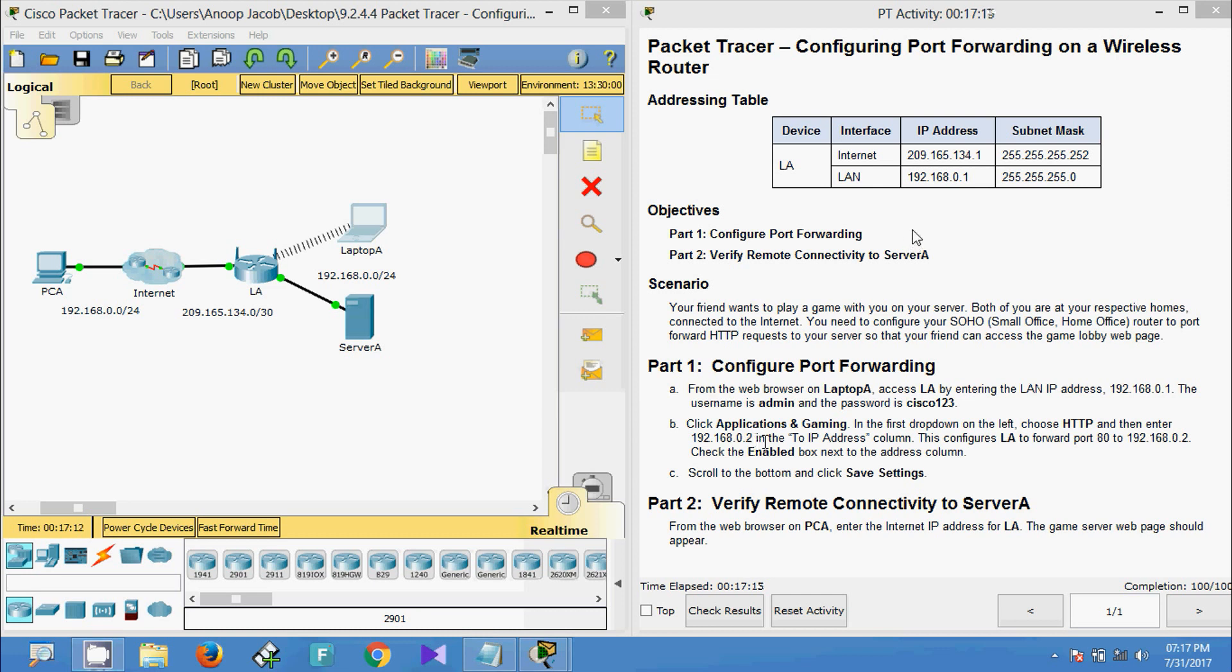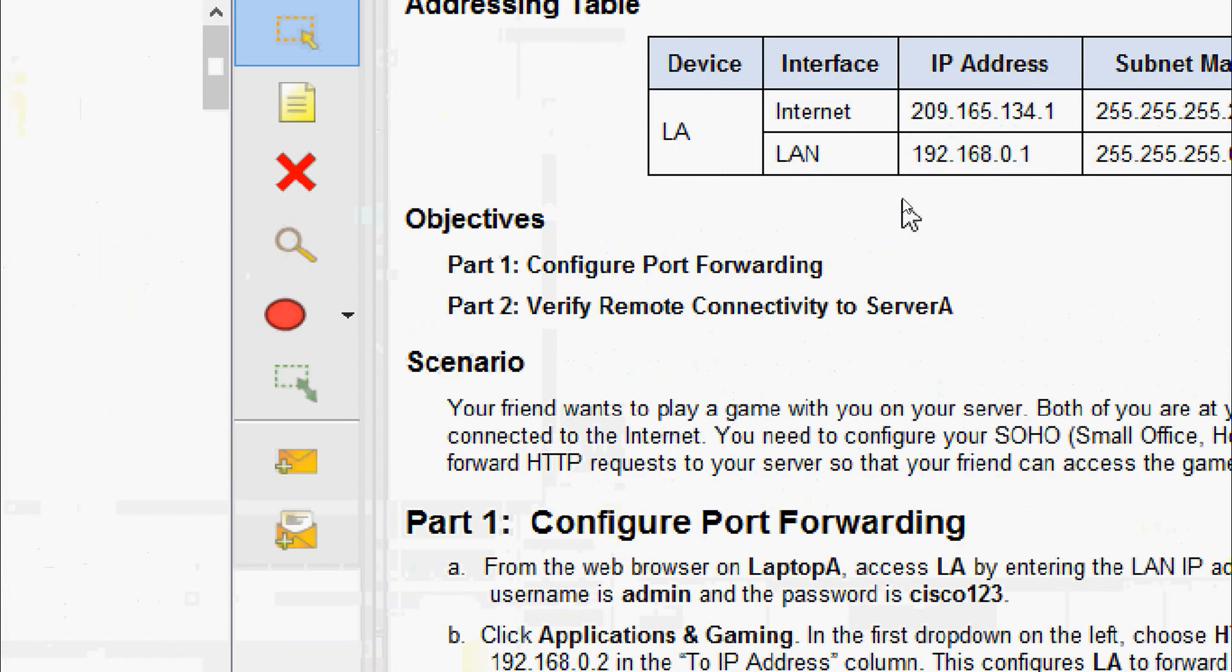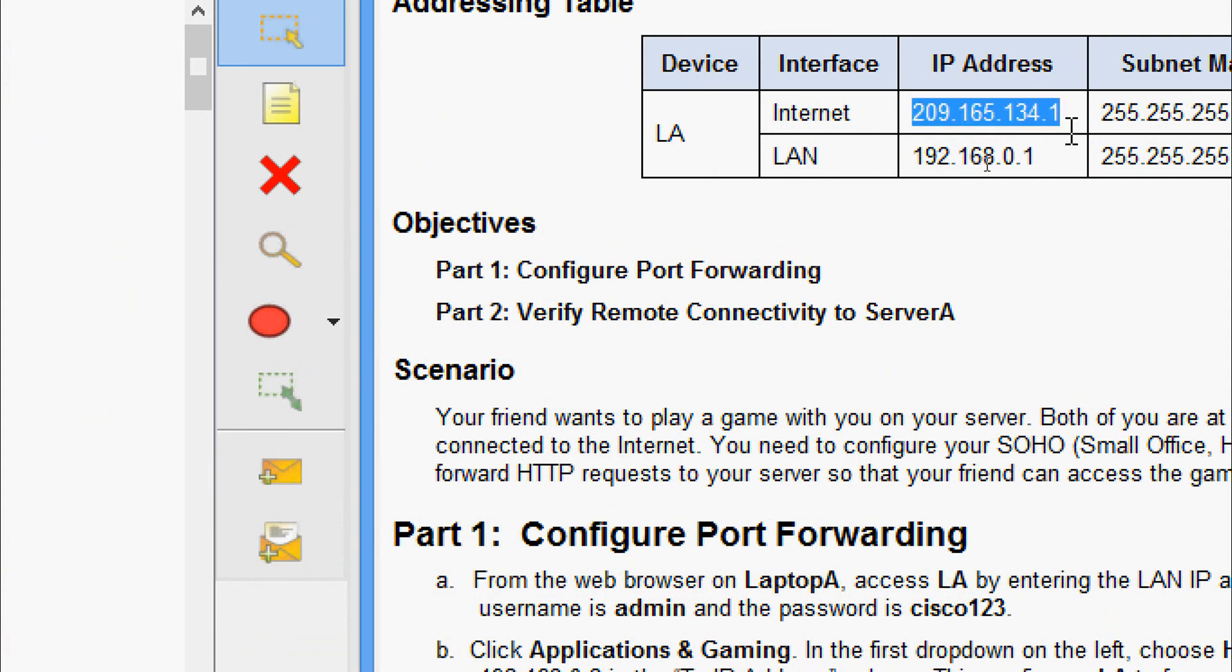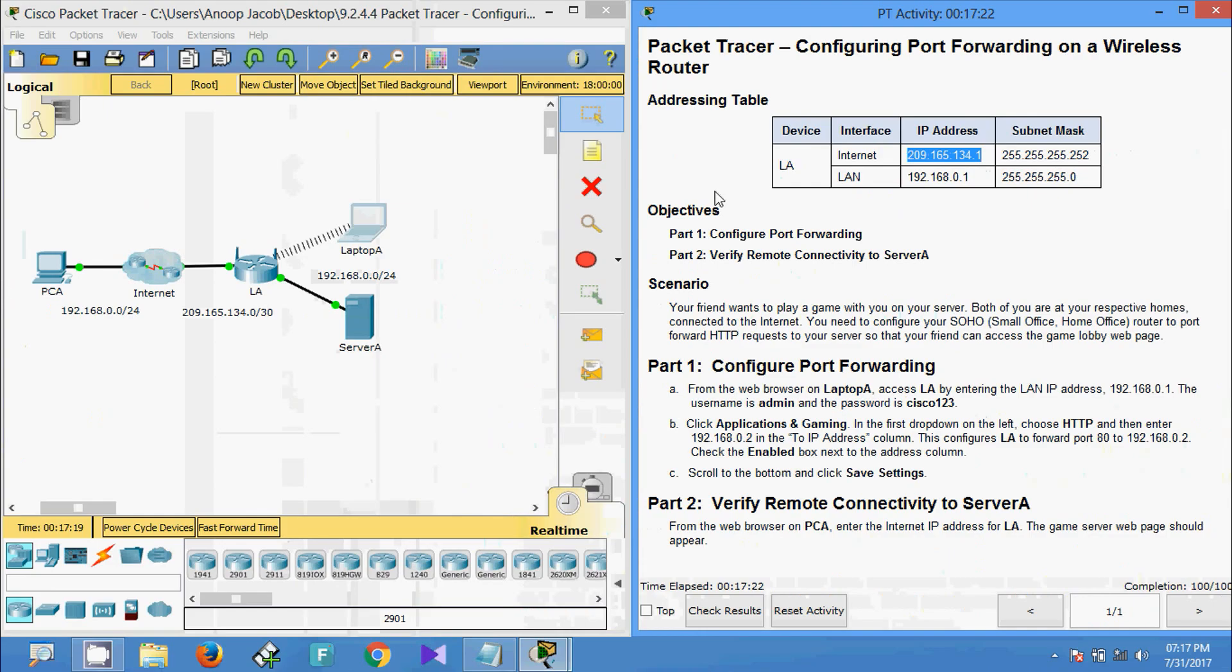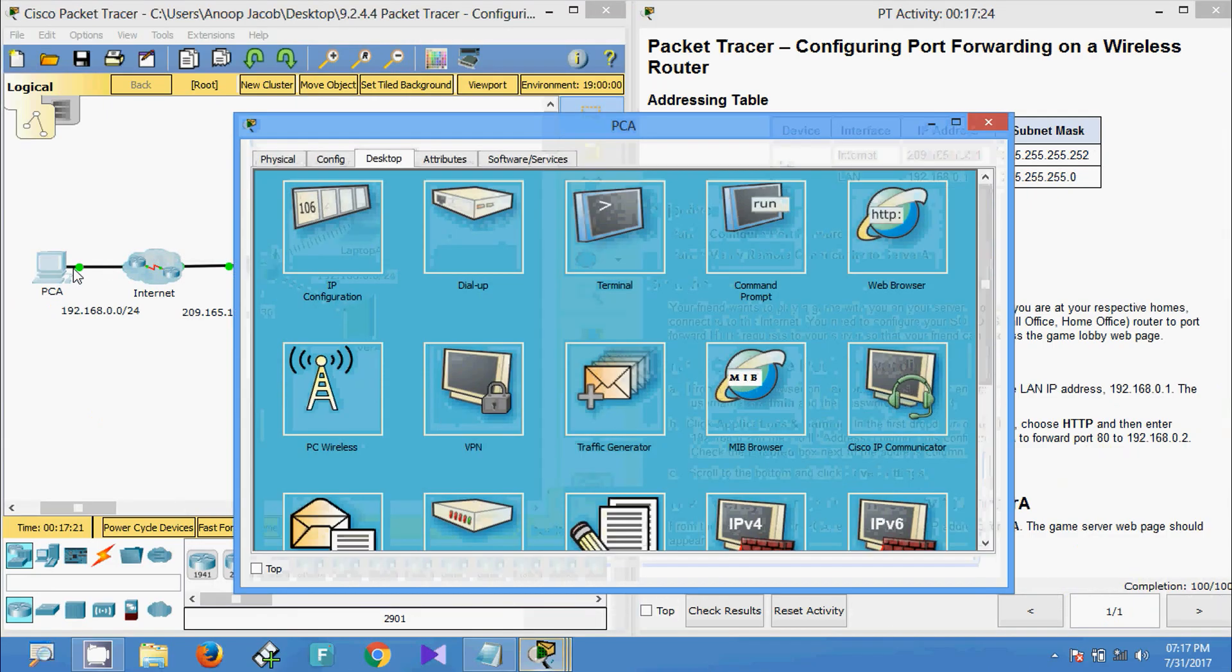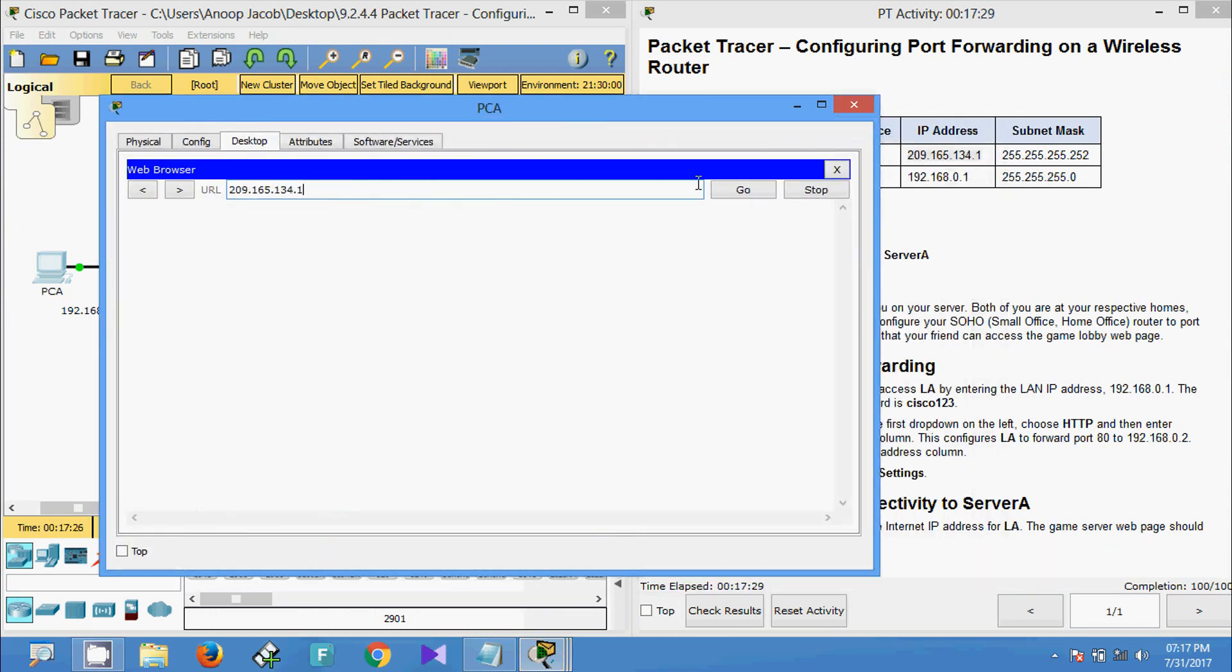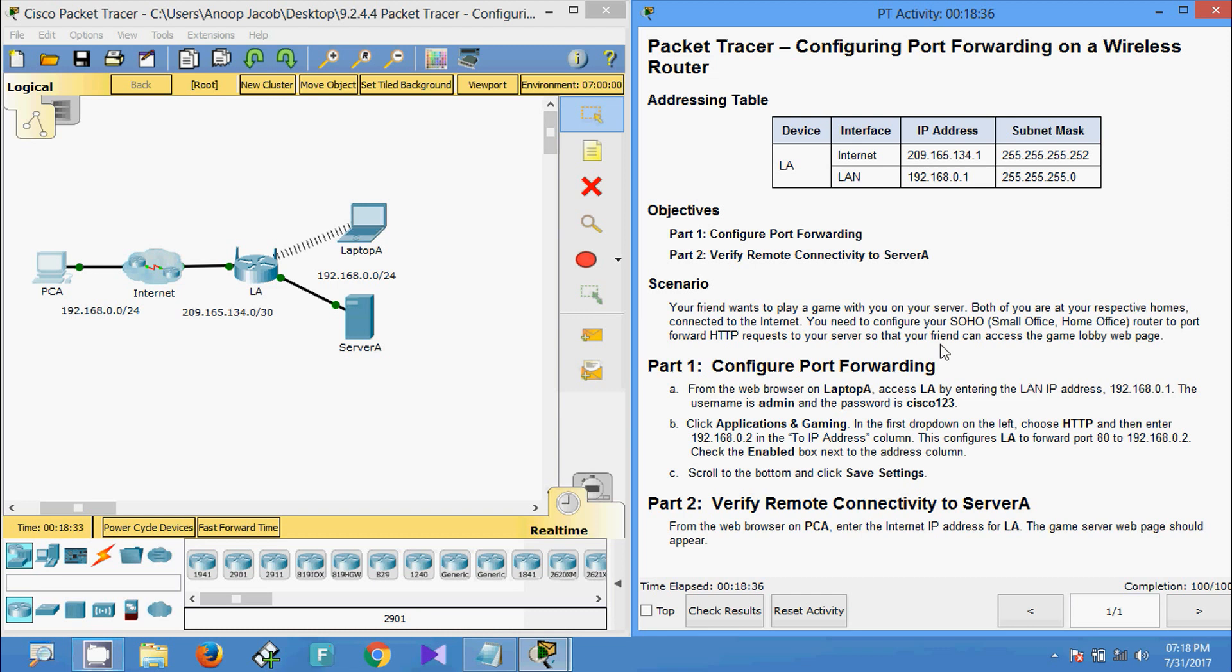Here we can see the internet IP address of device A. We will come to PC A, the browser, and we are going to give that internet address. Here we can see that Game Server Lobby, you may now play. Yes, that's all.